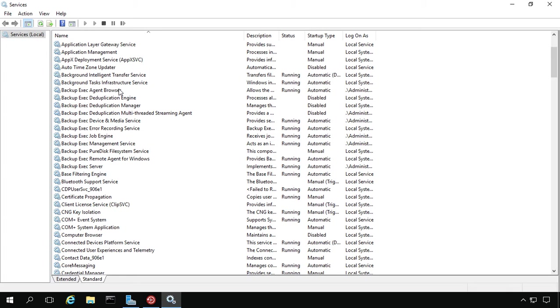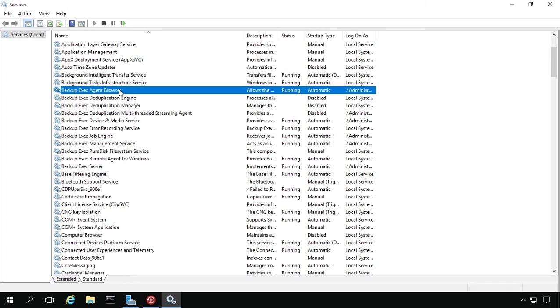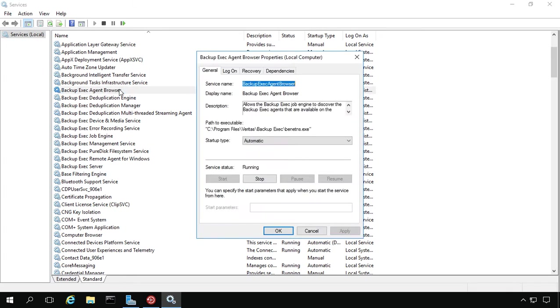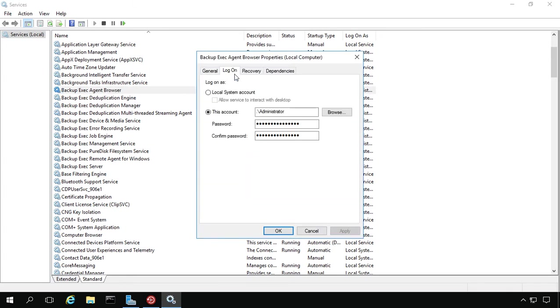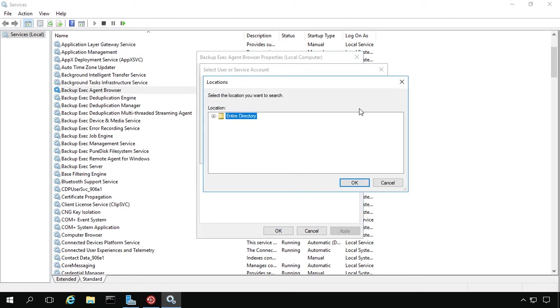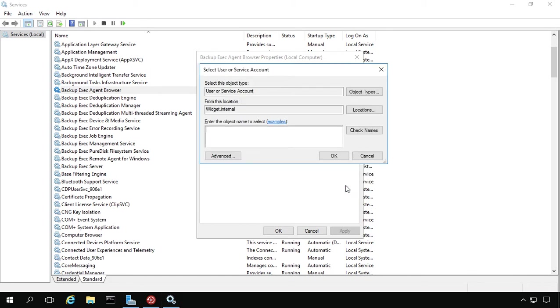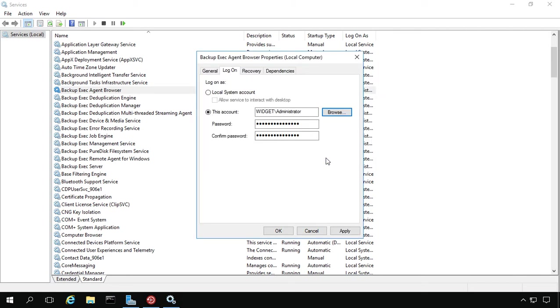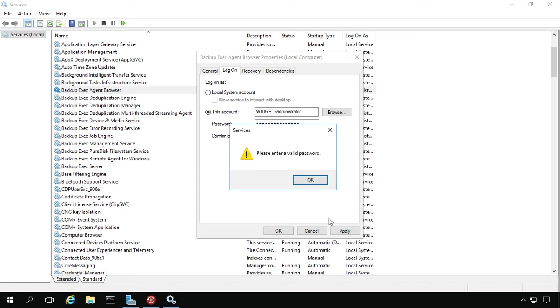We'll choose the first one here in the list, double click, and go to log on. We're going to go to Browse and make sure that we're using our Active Directory, which we are. Now we're going to type in administrator like that, check names, click OK. And now it says widget backslash administrator, apply.